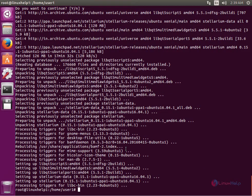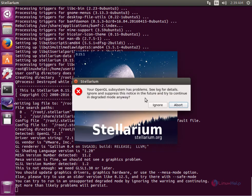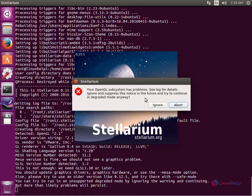Now to open Stellarium, just type stellarium and give Enter. If you receive any errors during the Stellarium application launch, you can ignore them.